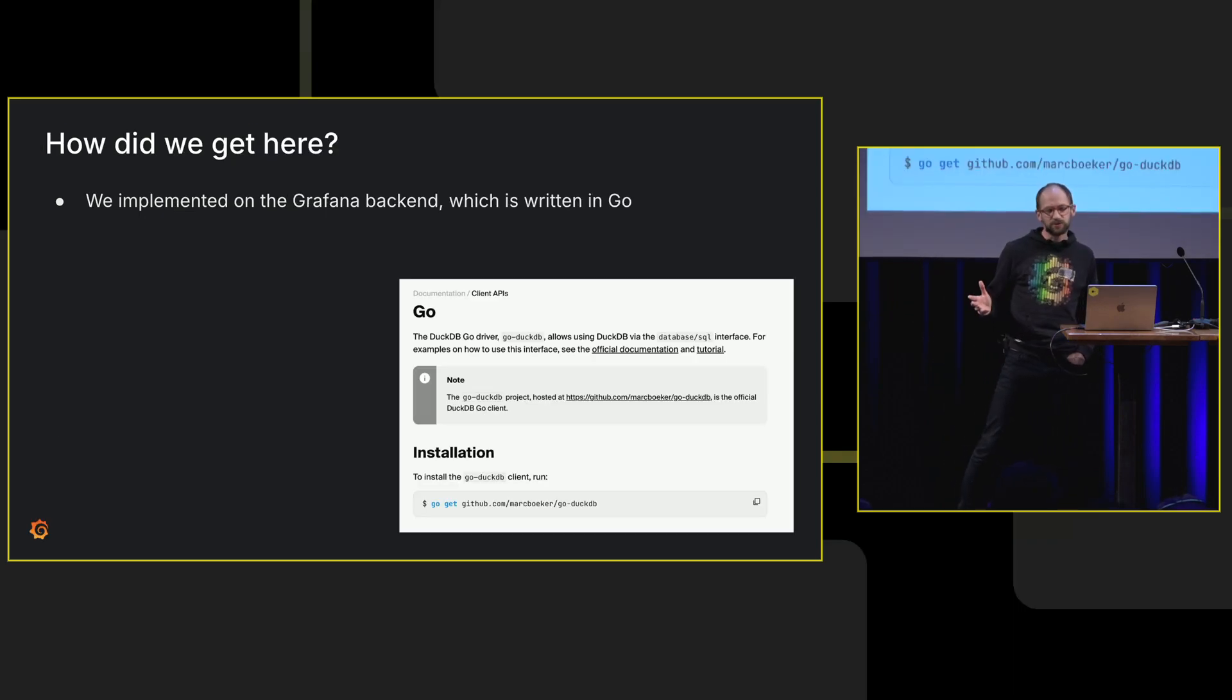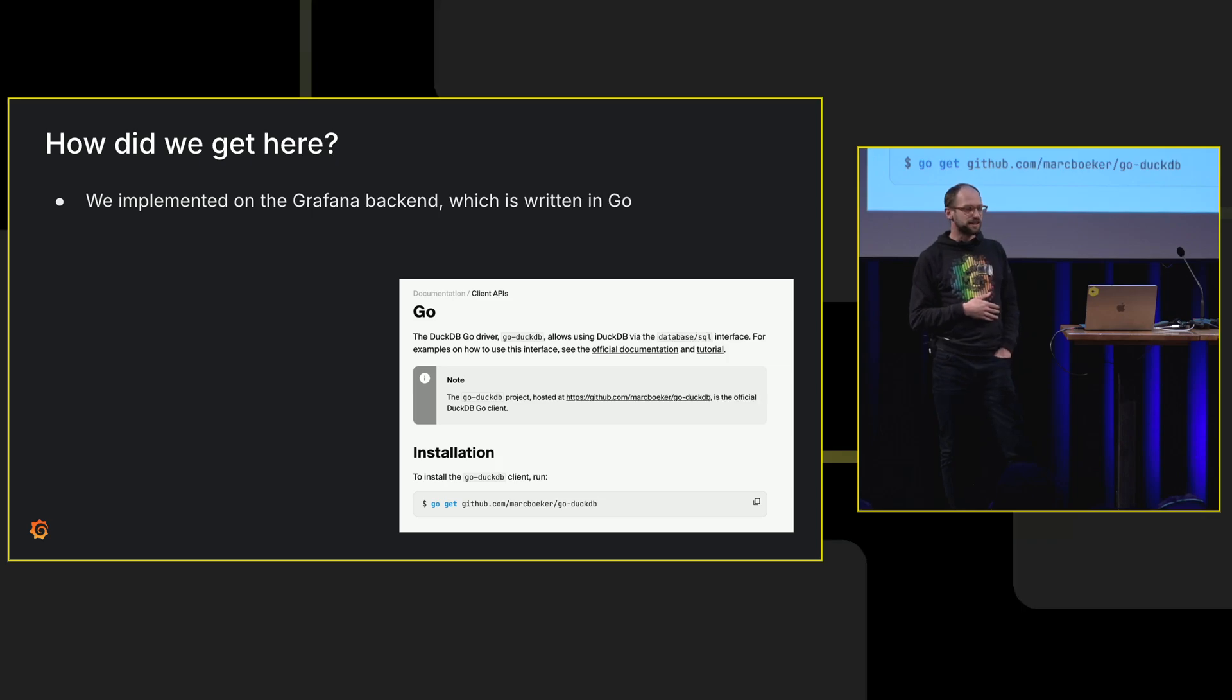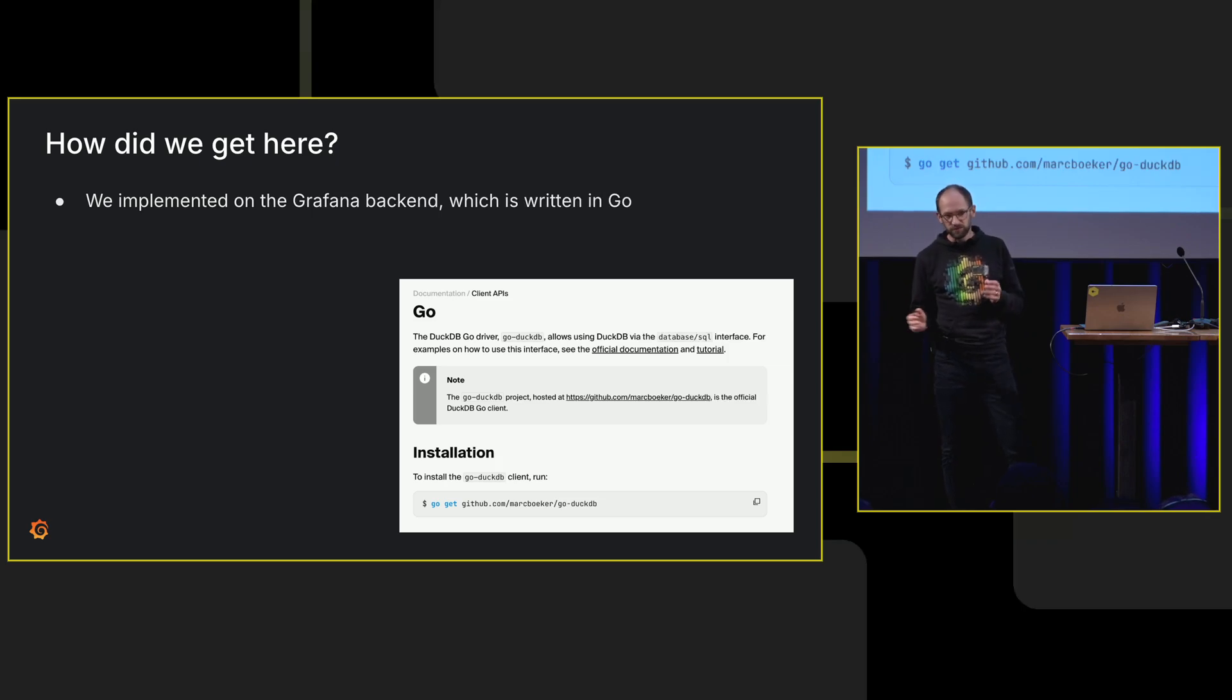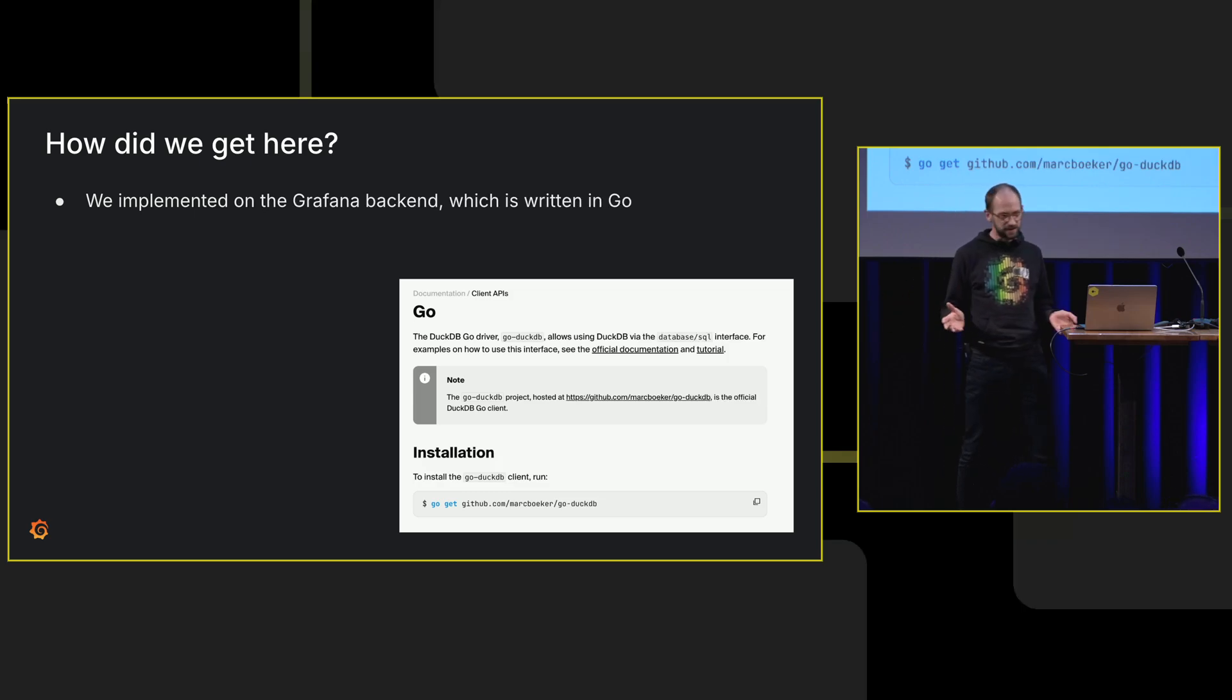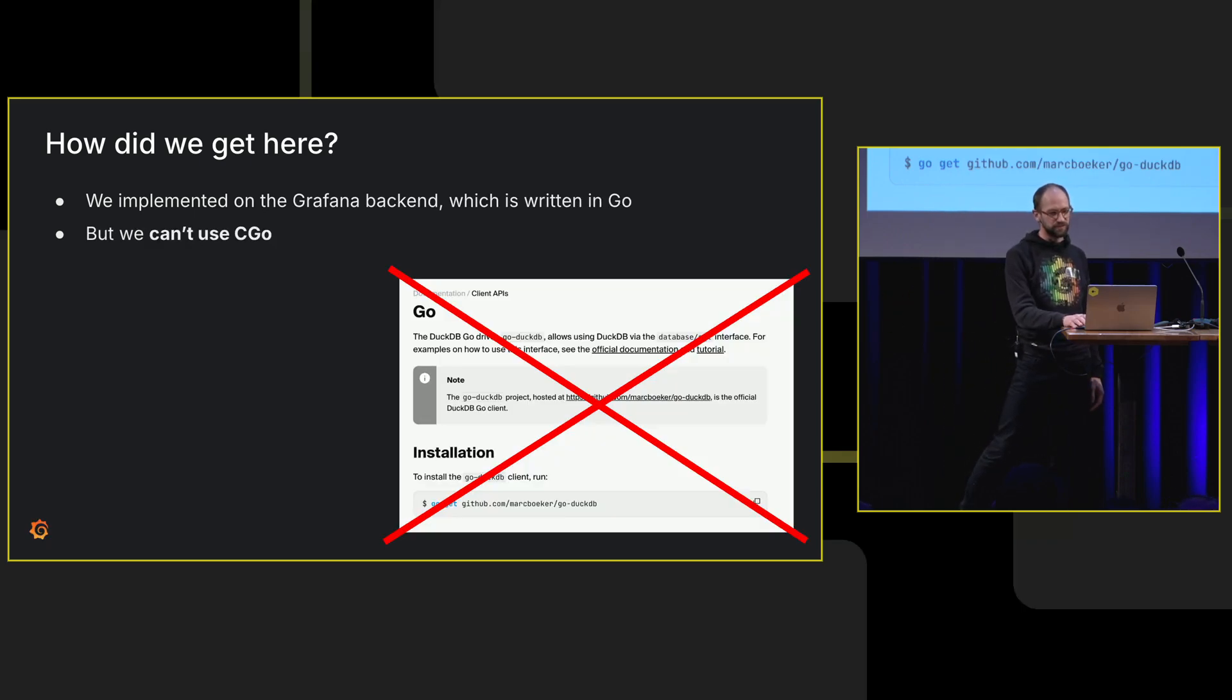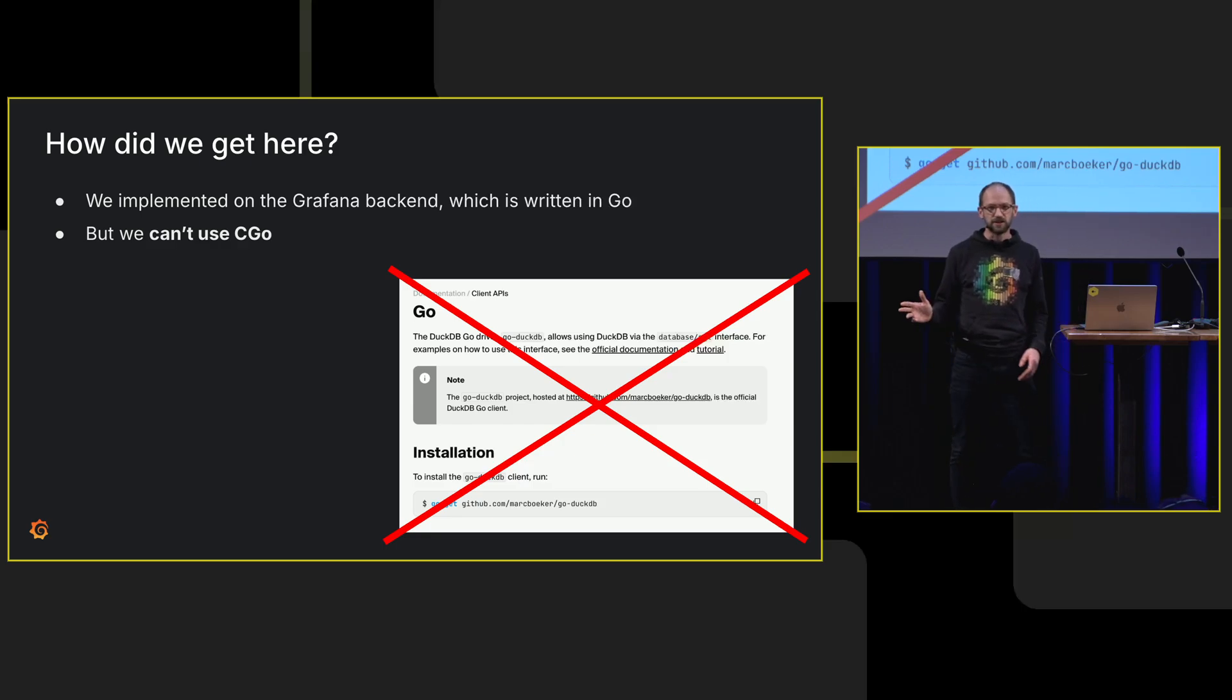How did we even get here? We were implementing on the backend in order to support alerting, and the backend is written in Go. There is an official Go client, which is great, but it uses CGo.